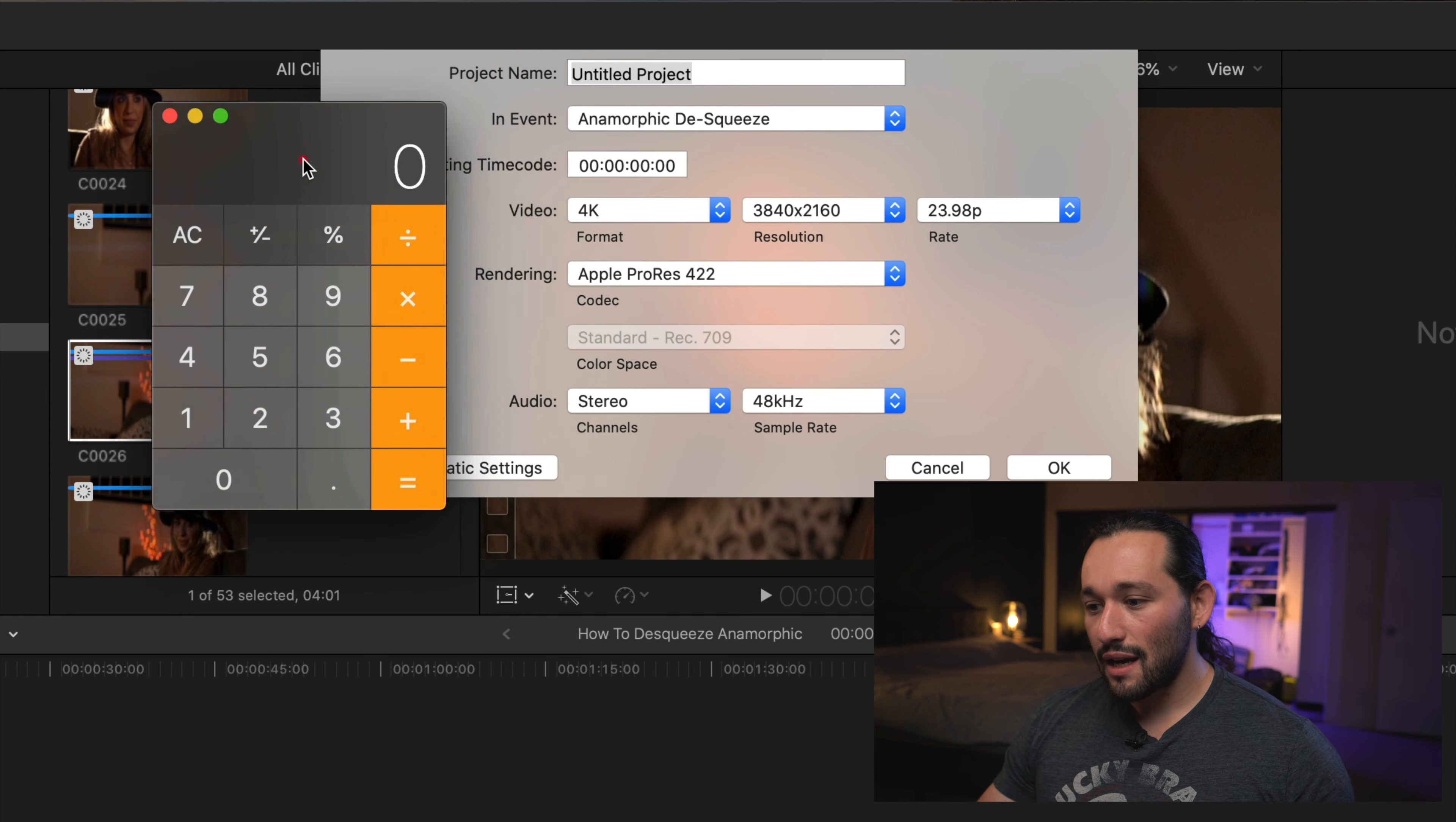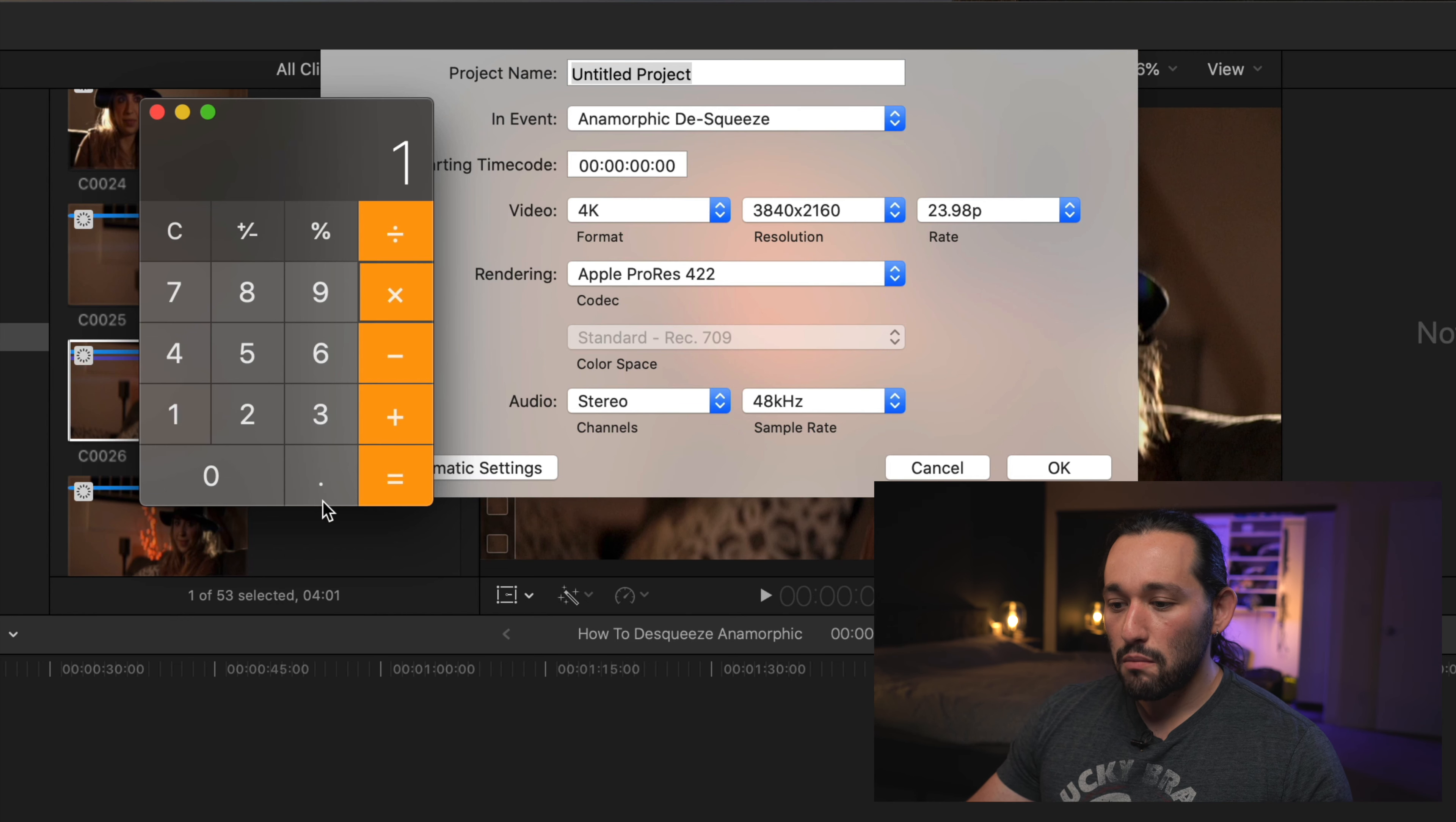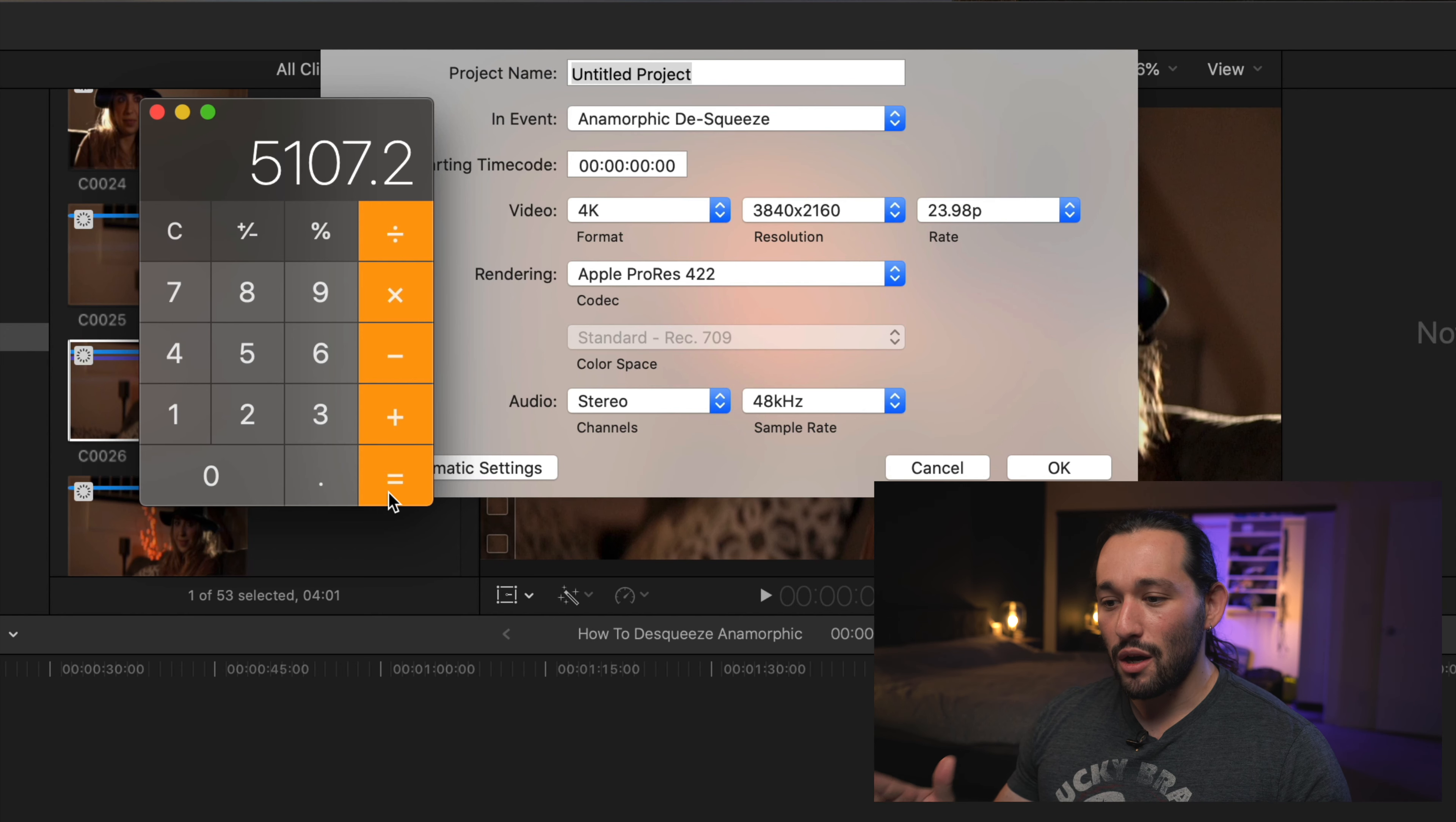We're going to take 3840, which is our horizontal 3840, and we're going to multiply that by 1.33. We are going to get 5107.2. We're going to get rid of that 0.2 and just stick with 5107.